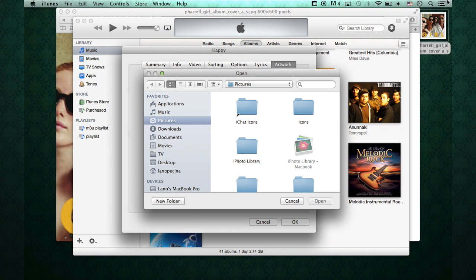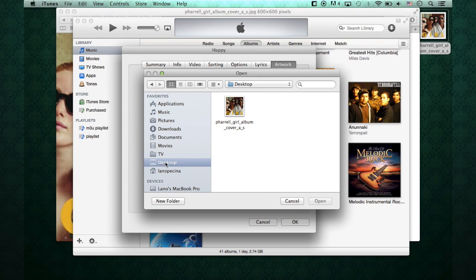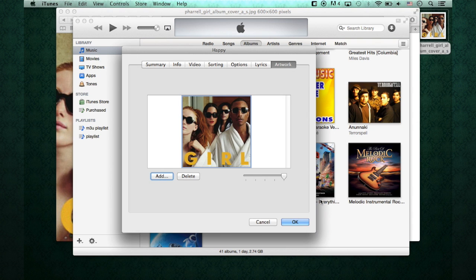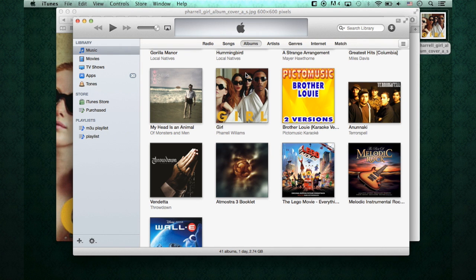Of course, I'm going to hit where the picture is located, here on the desktop. I'm going to go to Desktop. There it is. And Open. There you go. It adds it to it. Hit OK. And there you go. I have the album artwork in there now.